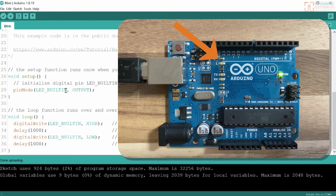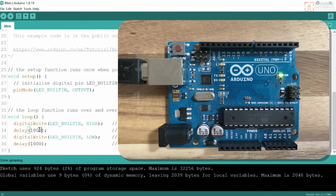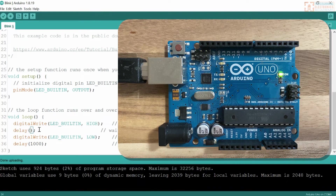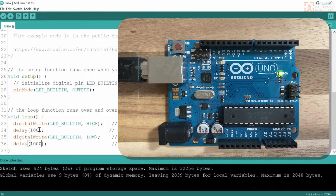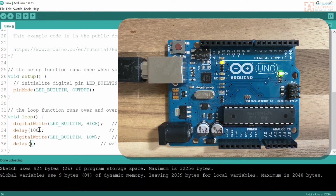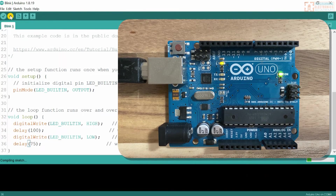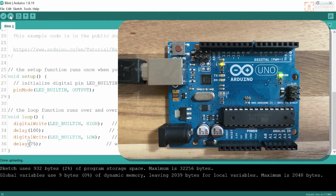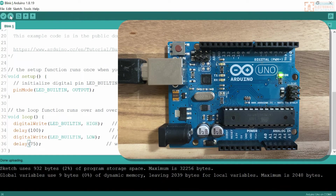If we wanted to speed that up, we could mess around with this delay function — we'll talk more about this later. I'm just going to make that 100, and this one 75, and then upload it again. Now I can see the LED is blinking much faster, and it's not off as long as it is on. Kind of a neat little effect.